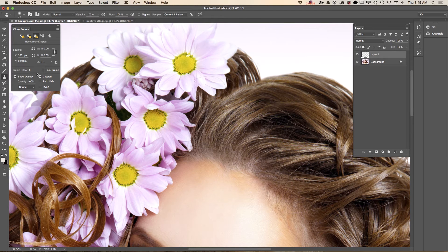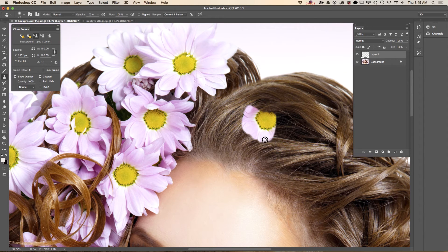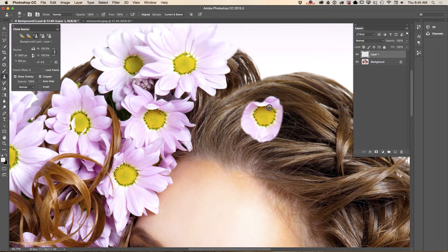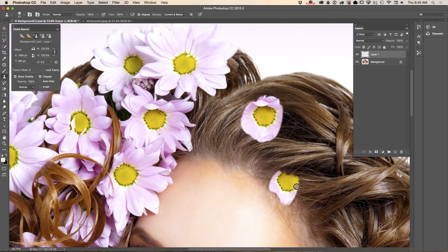Now I will use the clone stamp tool and I will sample pixels out of her flower. I would like to clone this flower to this part of her hair, so I click and paint. I release my mouse and then I continue working — as you can see, Photoshop starts painting the flower again from the beginning because aligned is unchecked. Now I will check the aligned box, sample pixels from the same flower, and start painting over her hair. When I release my mouse and continue, Photoshop continues painting the same flower.